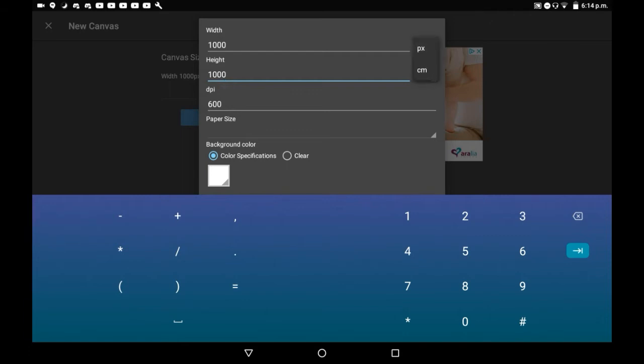You can change pixels to centimeters if that is easier for you to type in, and just change it by typing it as whatever you'd like. For example, if I only made this half then it would be completely different.